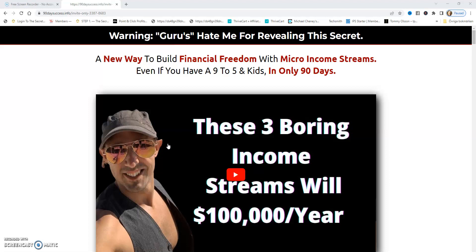If you want to get started for $1, make $197, and get all the training you need, click the link below. Thanks so much for watching — feel free to subscribe if you like this video. Have an awesome day, bye bye.